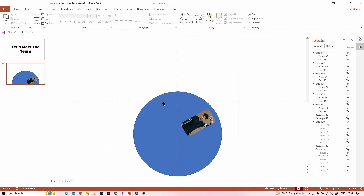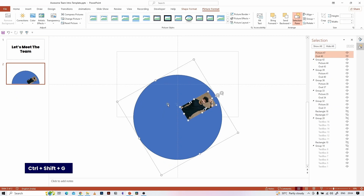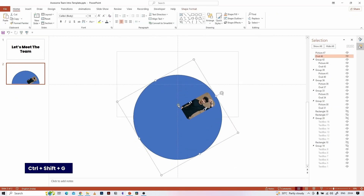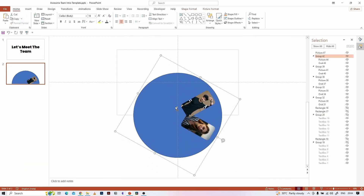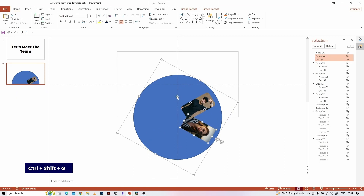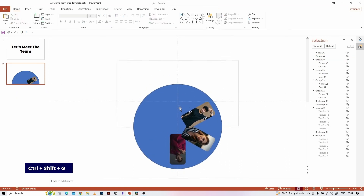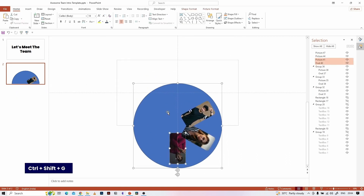Select the first and front image group and hit Ctrl+Shift+G to ungroup them. Delete the circle shape. Repeat this for all the image groups — select the image group, ungroup them, and delete the circle shape.